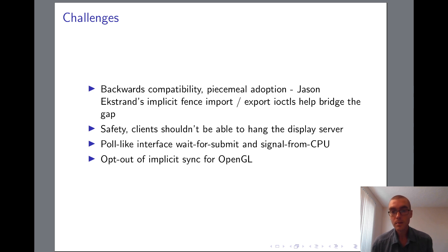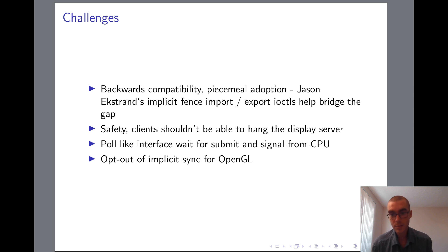Finally, most display servers currently use OpenGL to interface with the GPU. And while extensions like EGL's native fence sync do provide explicit sync capabilities, overall the API is still fundamentally oriented around implicit sync, unlike Vulkan for instance. So if we want to avoid having to still pay the price of implicit sync after moving to an explicit model, we may want to specify to the OpenGL implementation that explicit sync isn't necessary for certain buffers.